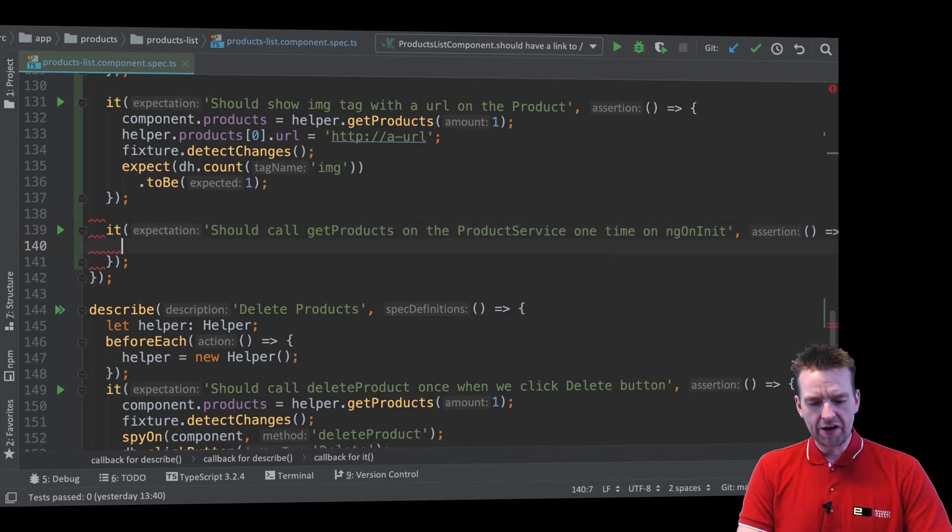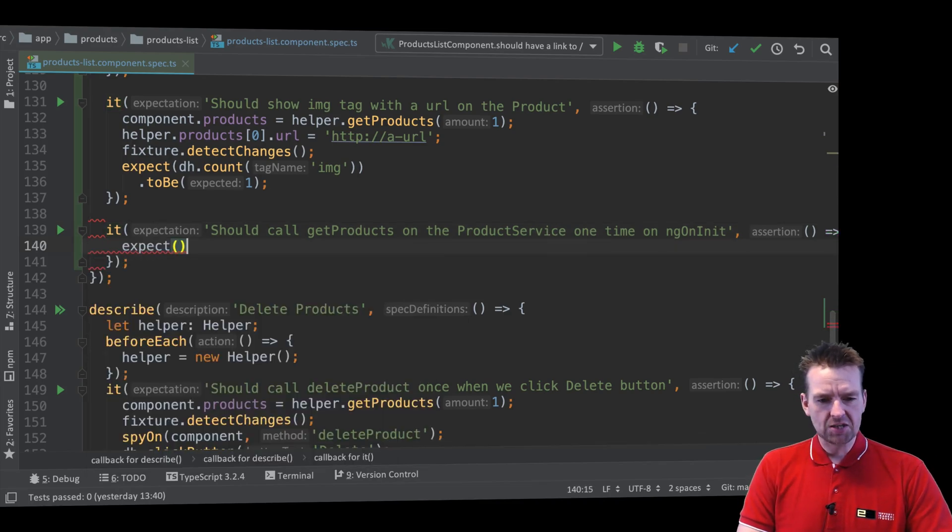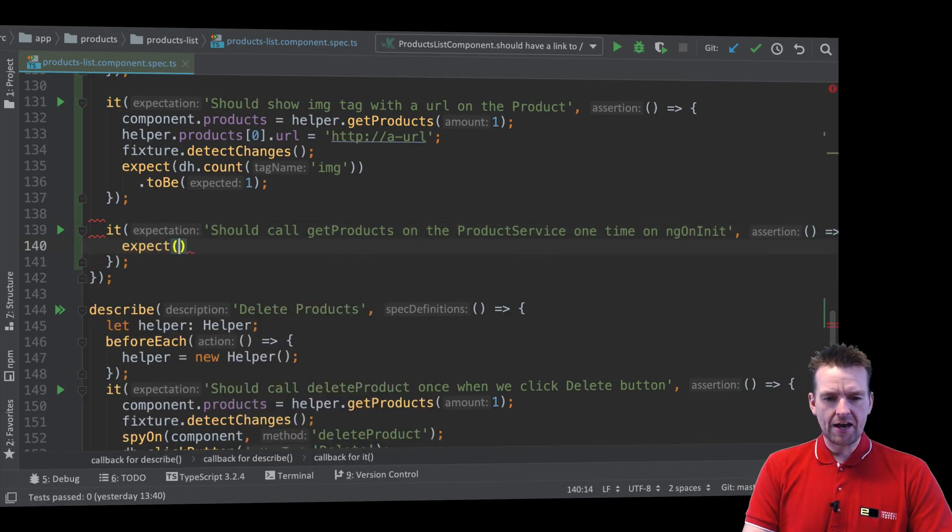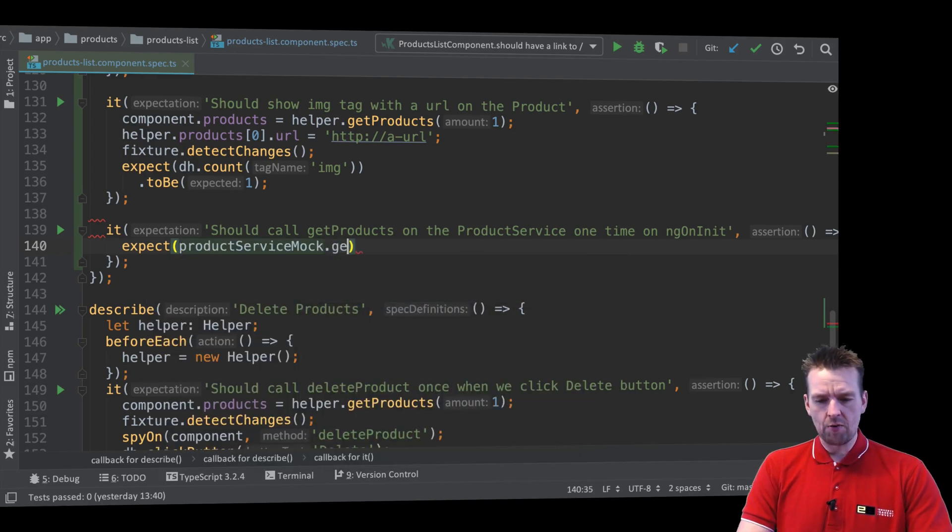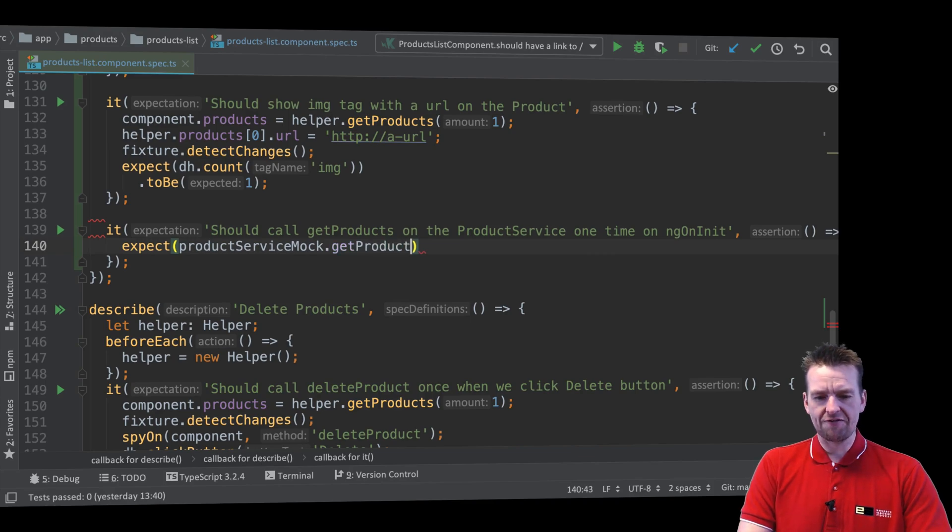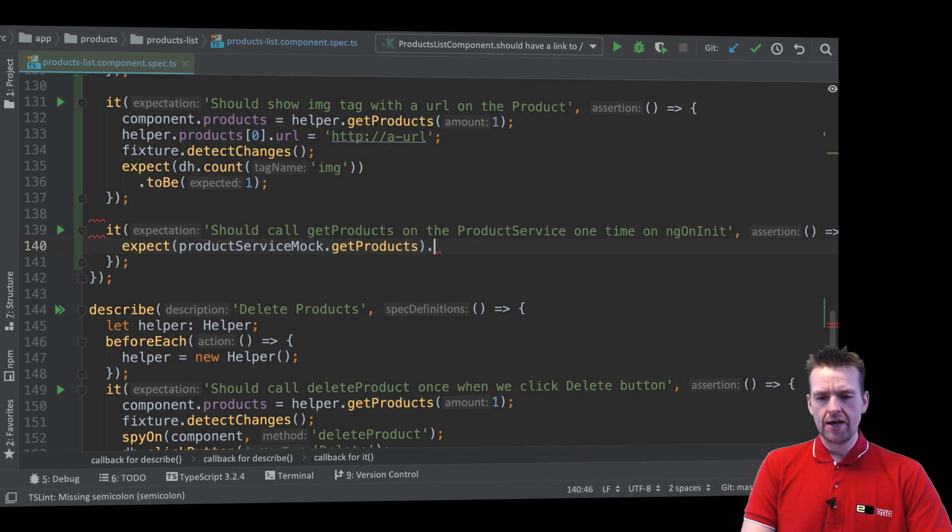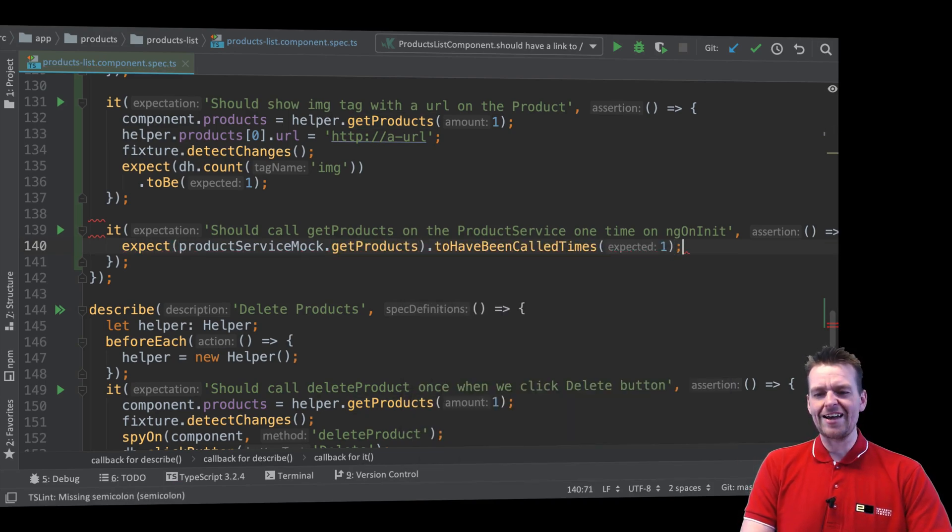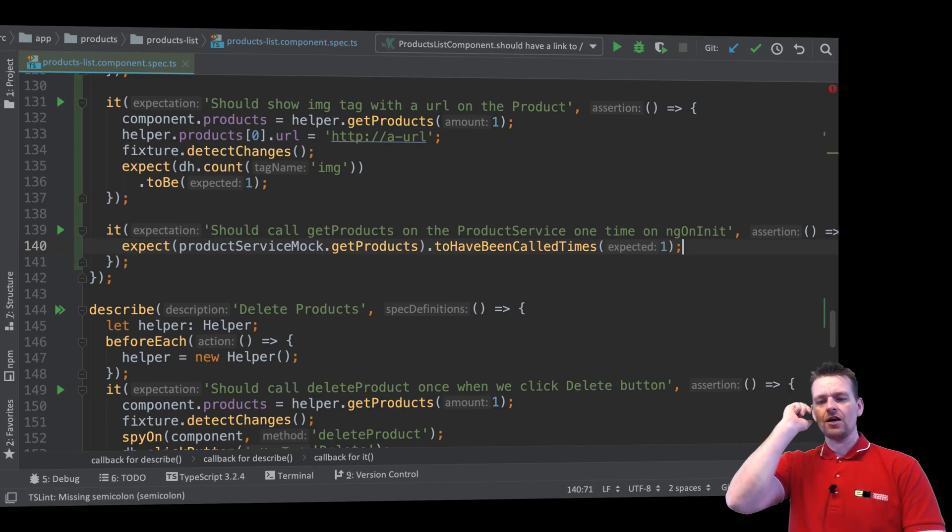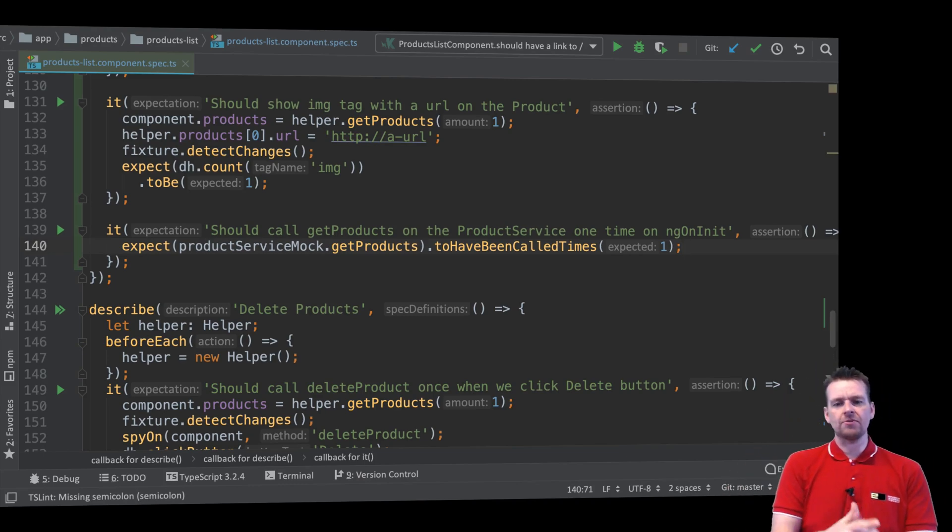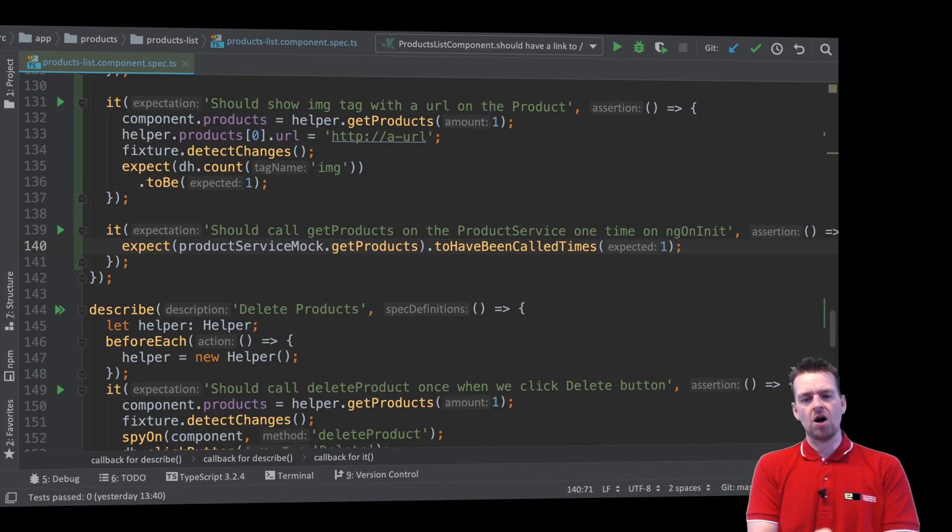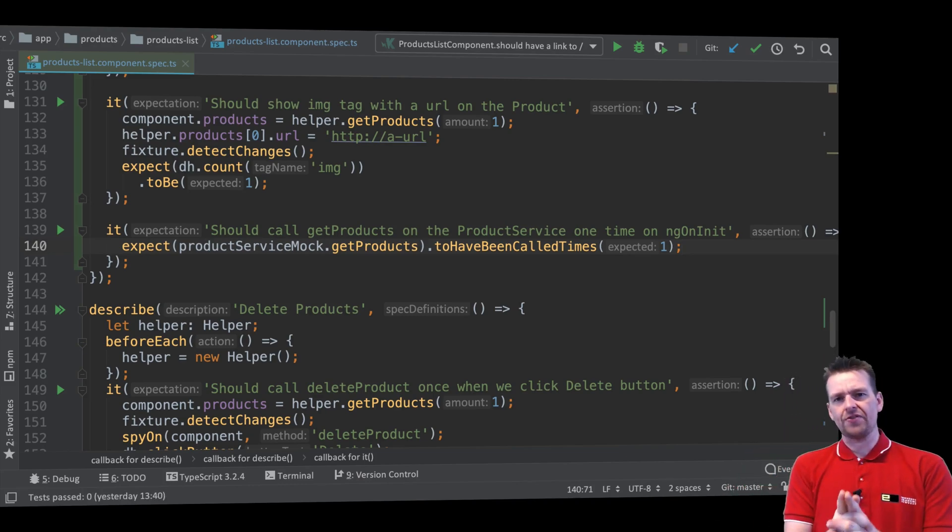So here's what I expect. I expect, and I'll use my product service mock, the one that I just showed you in the top. I want to look at the getProducts, the function that I expect is called, and I expect that has been called exactly one time. That's how simple it is to test a mock right there.